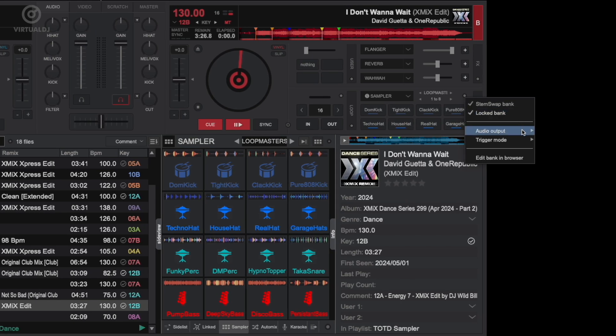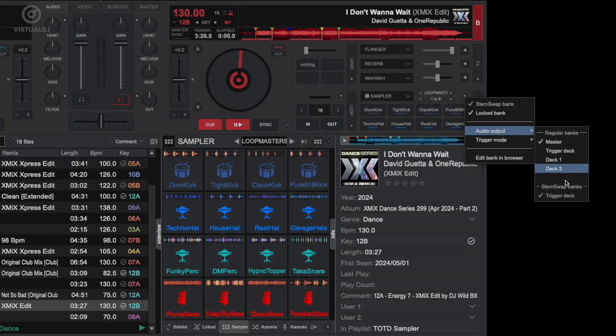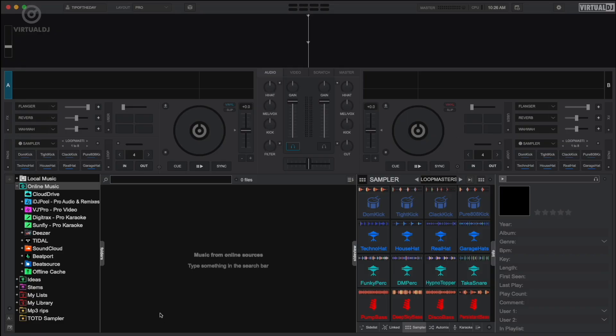Also note that stem swap sample audio will always be output through the trigger deck. However, traditional sample audio can be selected to your preference. By default it's set to master output if one is available, but you can set it for a specific deck or trigger deck if you wish.